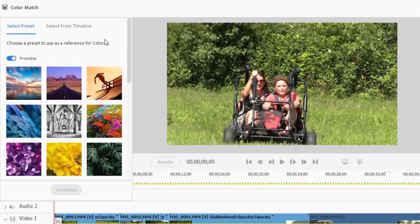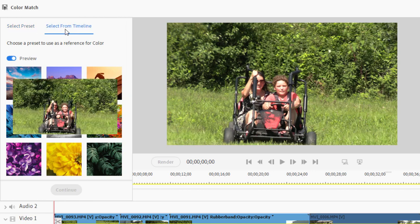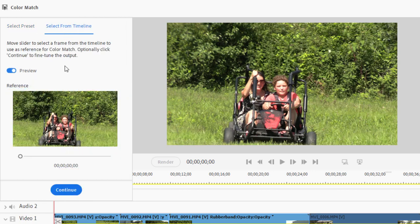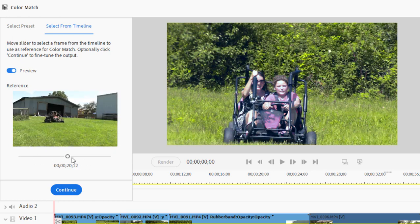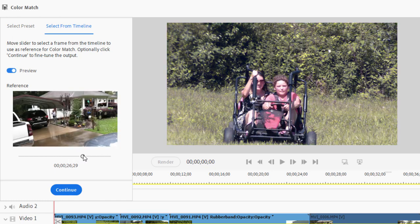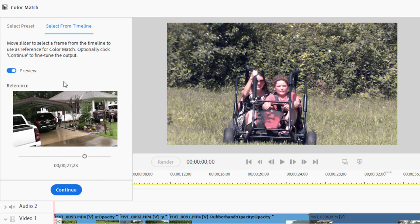If I go to the tabs at the top, instead of selecting preset, I'm going to select from timeline and then all I need to do is just move this little slider to the point in the timeline where we see the rainy day. There's my rainy day. This is the color tone I want to apply to my movie and you see it's already done so.